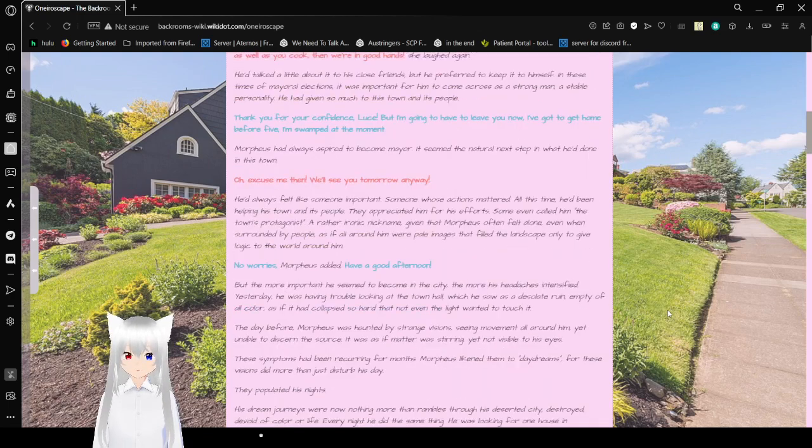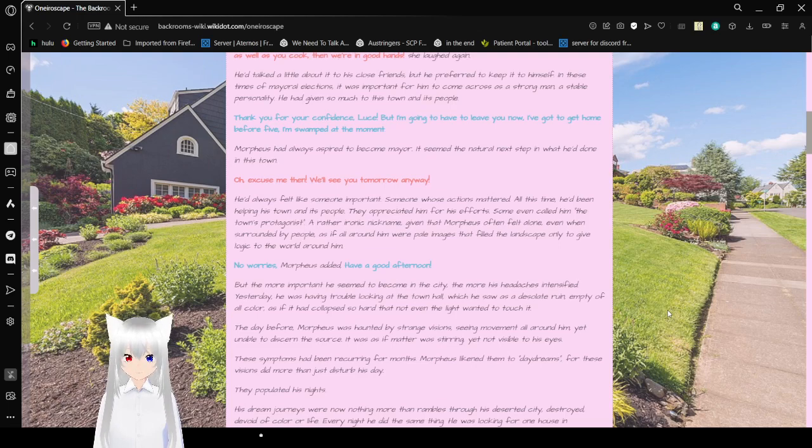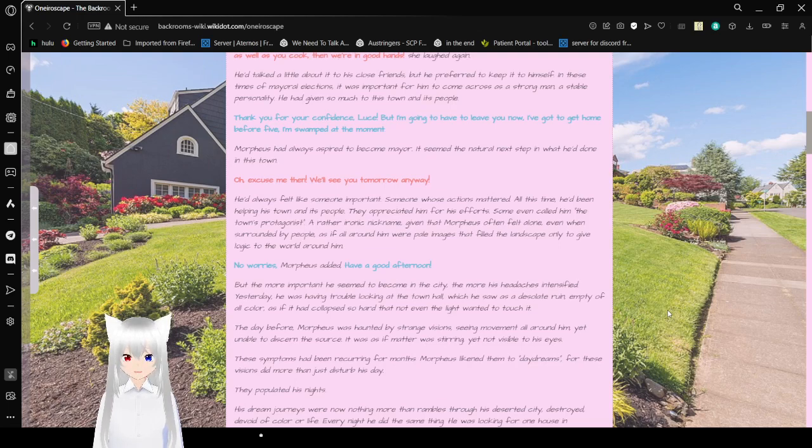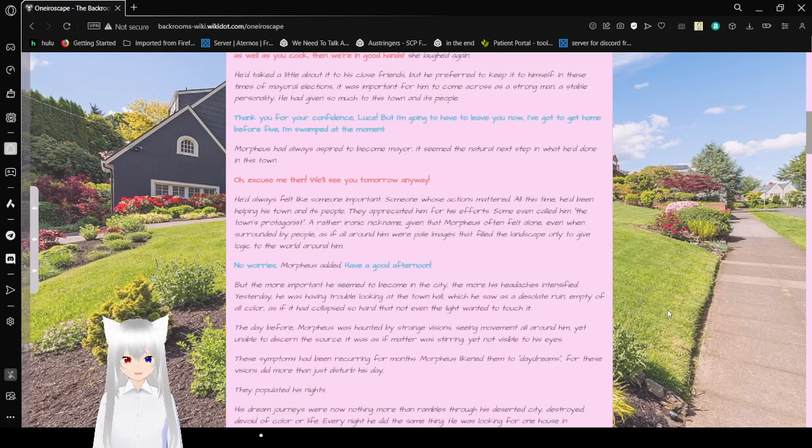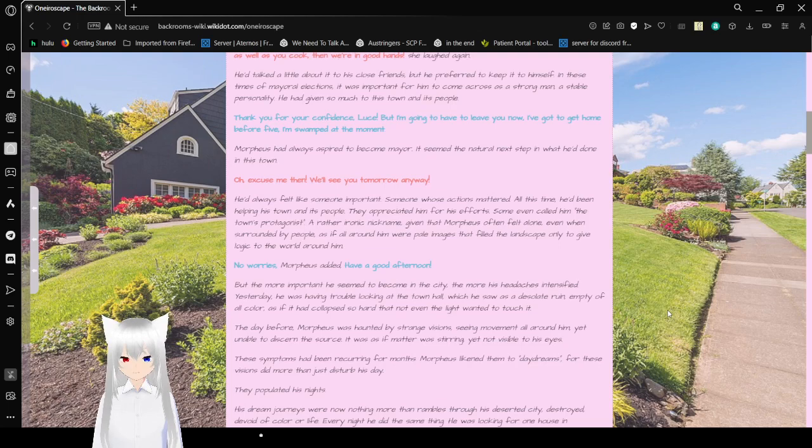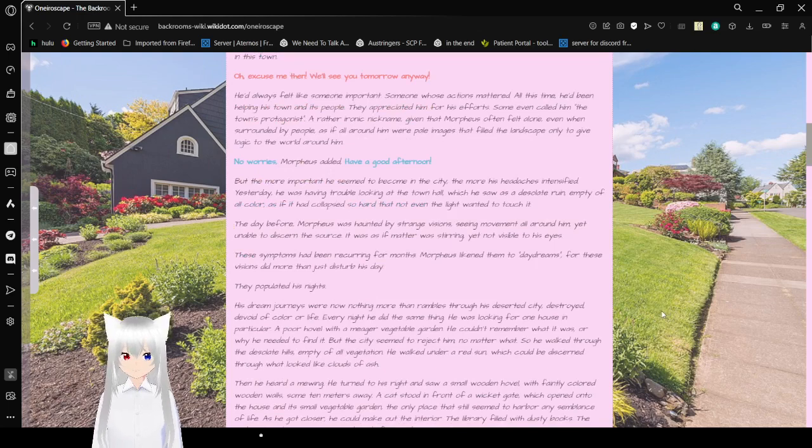He talked a little about it to his close friends, but preferred to keep it to himself. In these times of mayoral elections, it was important for him to come across as a strong man, a stable personality, yet given so much to his town and its people. Thank you for your confidence, Luce, but I'm going to have to leave Vivian now. I've got to get home before five. I'm swamped at the moment. Morpheus had always aspired to become mayor. It seemed a natural next step in what he'd done in this town.